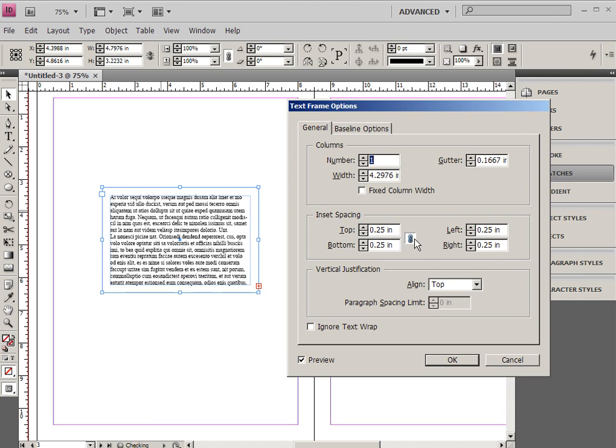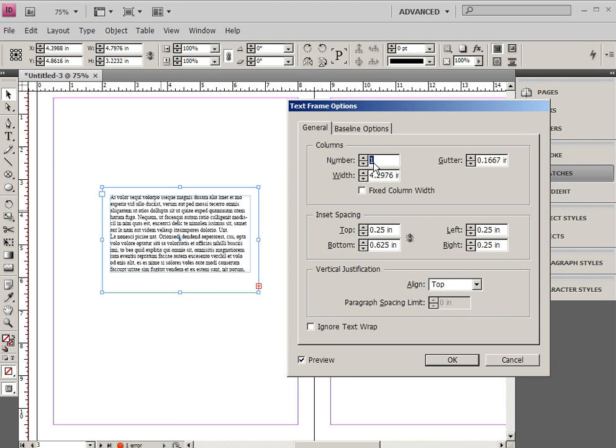or the bottom, or whichever ones, and I can actually adjust them separately, which is kind of an interesting thing to be able to do with a text frame itself.